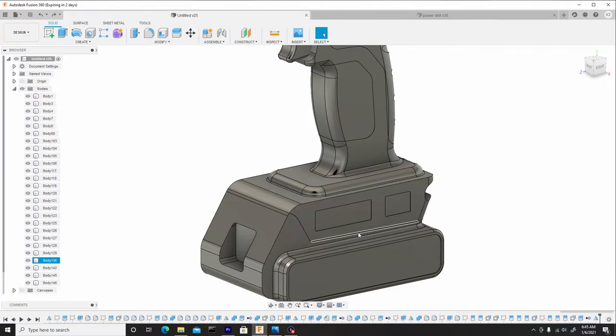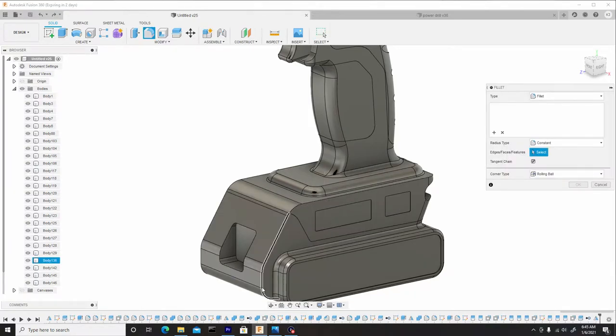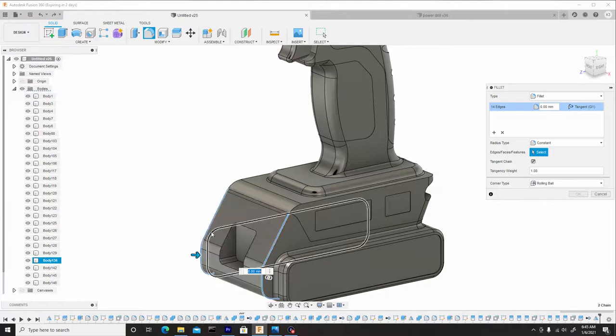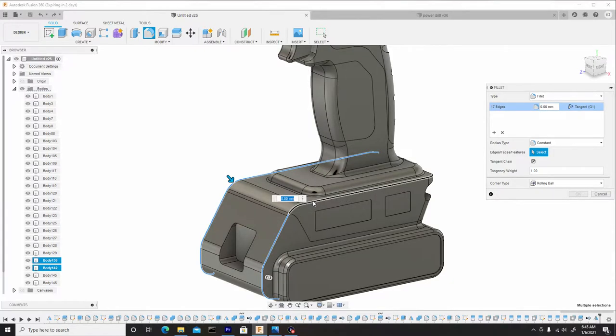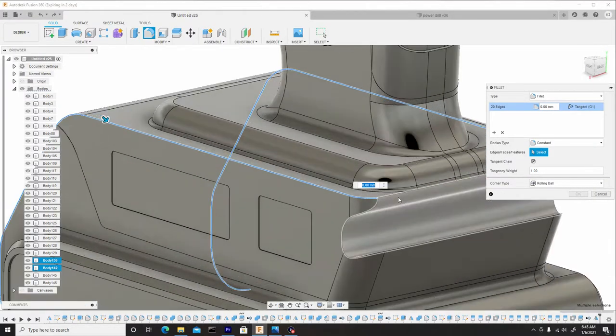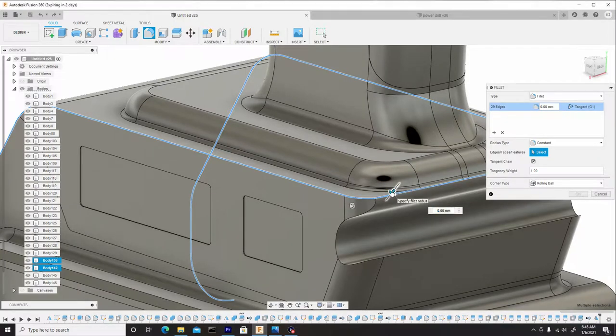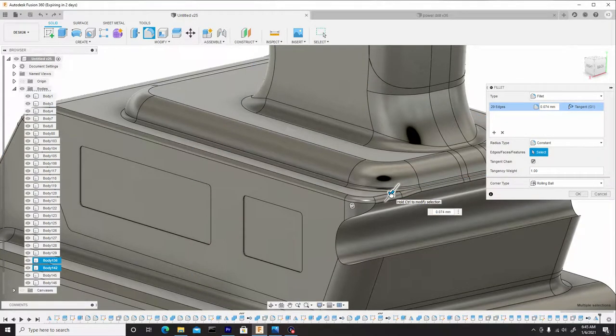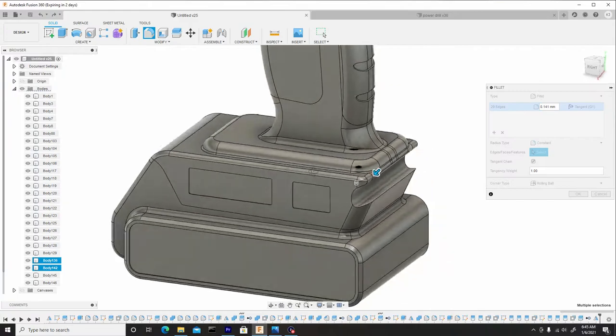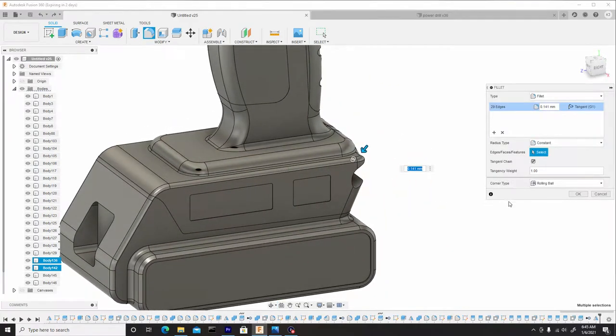Let's hit F to enter fillet mode, grab our two bottom edges, the two top edges, and lastly the back piece which connects them all. We'll dial this down to add a nice smooth, rich transition. Once we're satisfied, we'll hit OK.